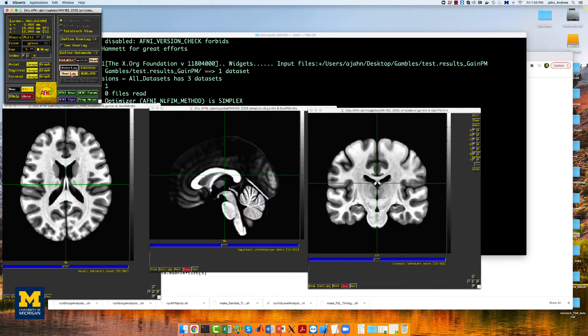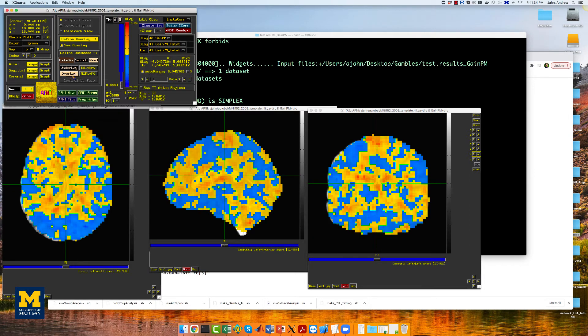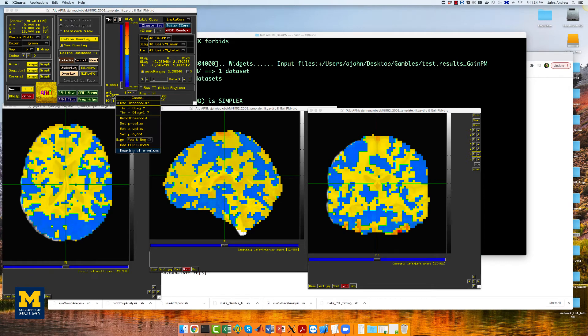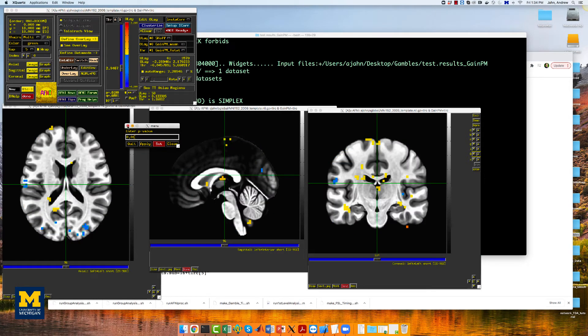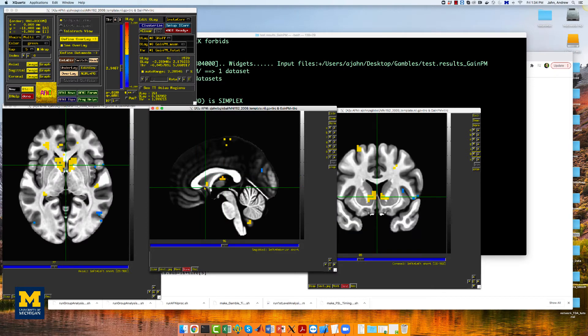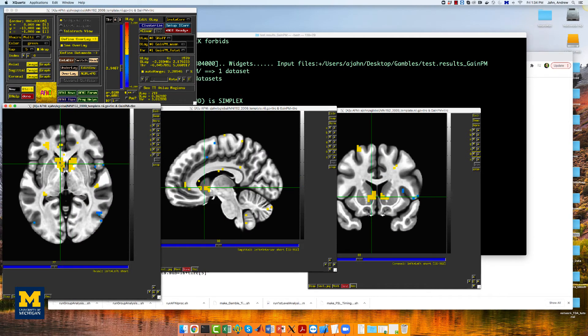You can overlay the results on a template brain and then threshold the results at whatever level you want. At a relatively liberal voxel-wise uncorrected threshold of p equals 0.01, you can see that the gain modulators load significantly on the caudate nucleus.